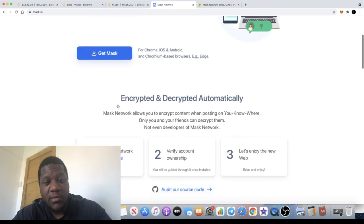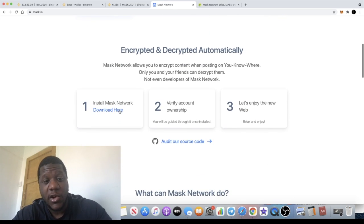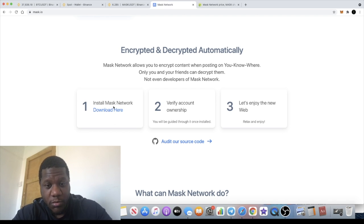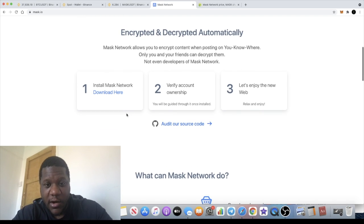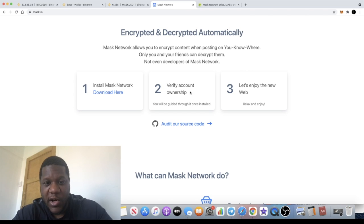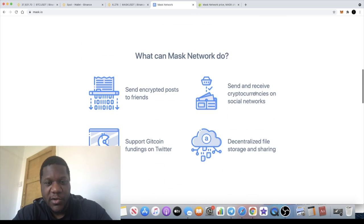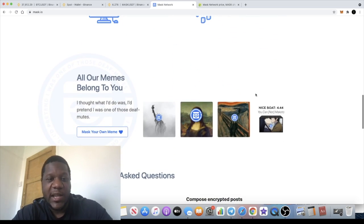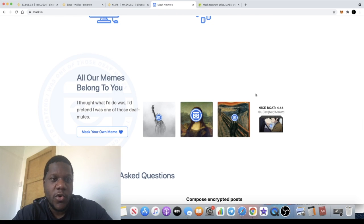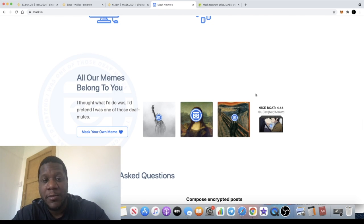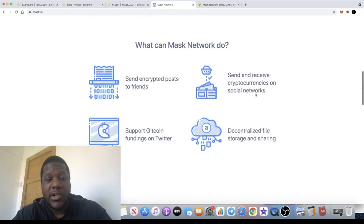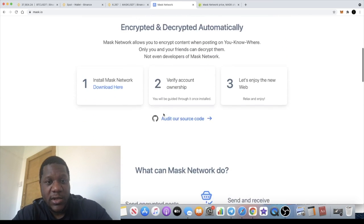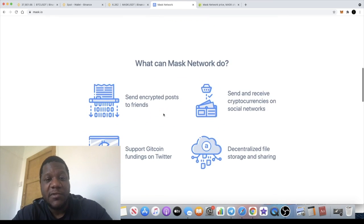You can download this product now and start using it. You can install it onto your Google Chrome browser if you want. Then you verify your account ownership and you can start using it. For example, if you wanted to send somebody your Bitcoin or Ethereum address on Twitter, you can encrypt it while using this.